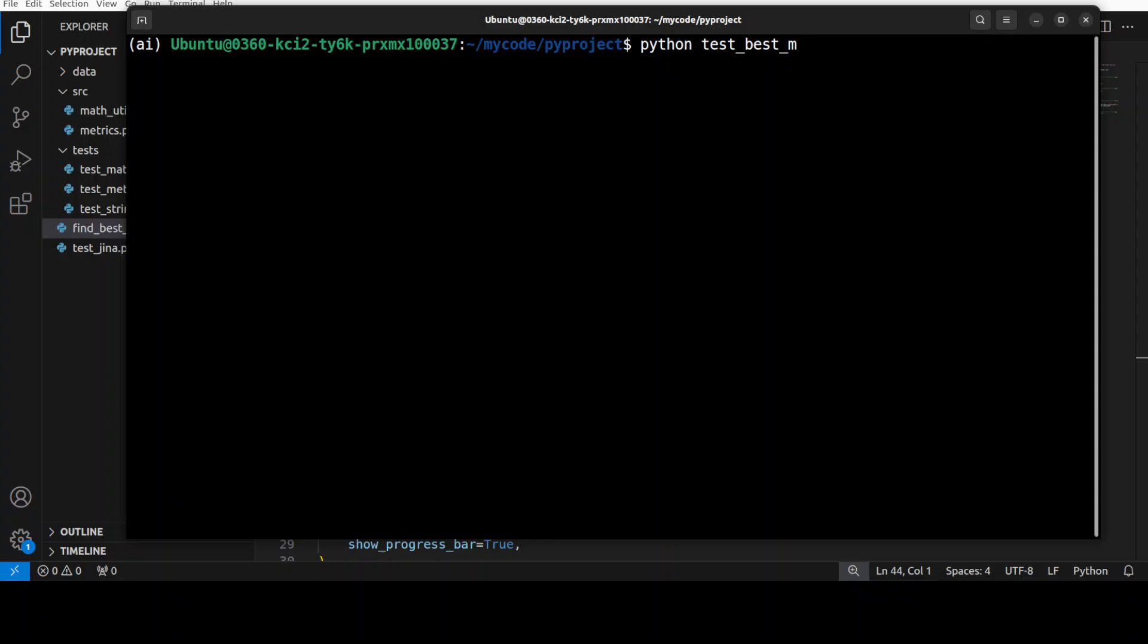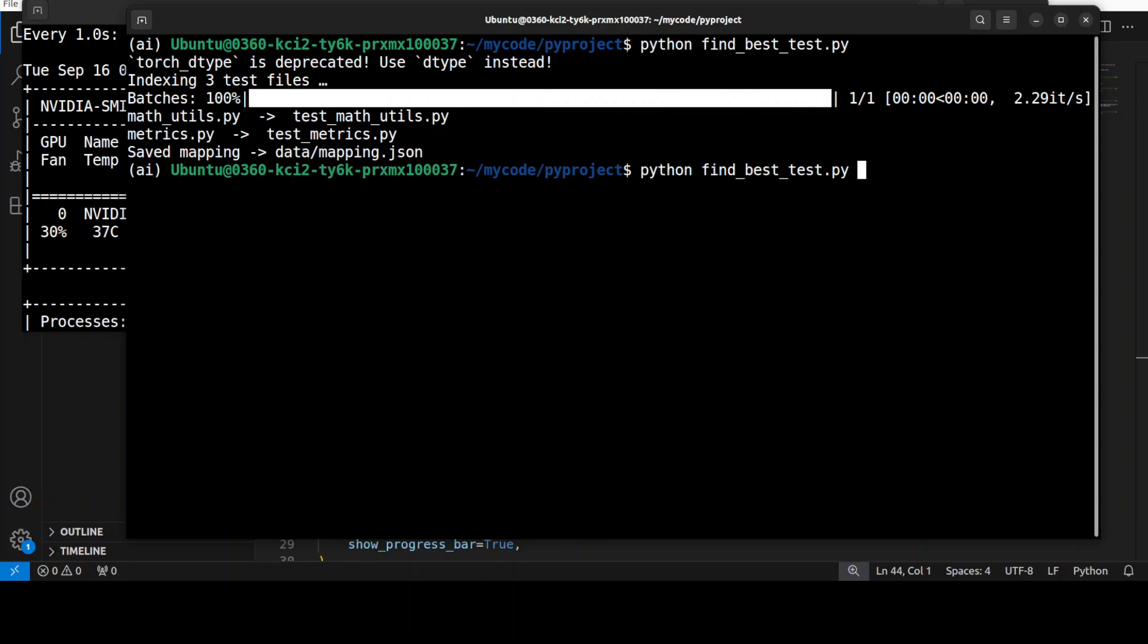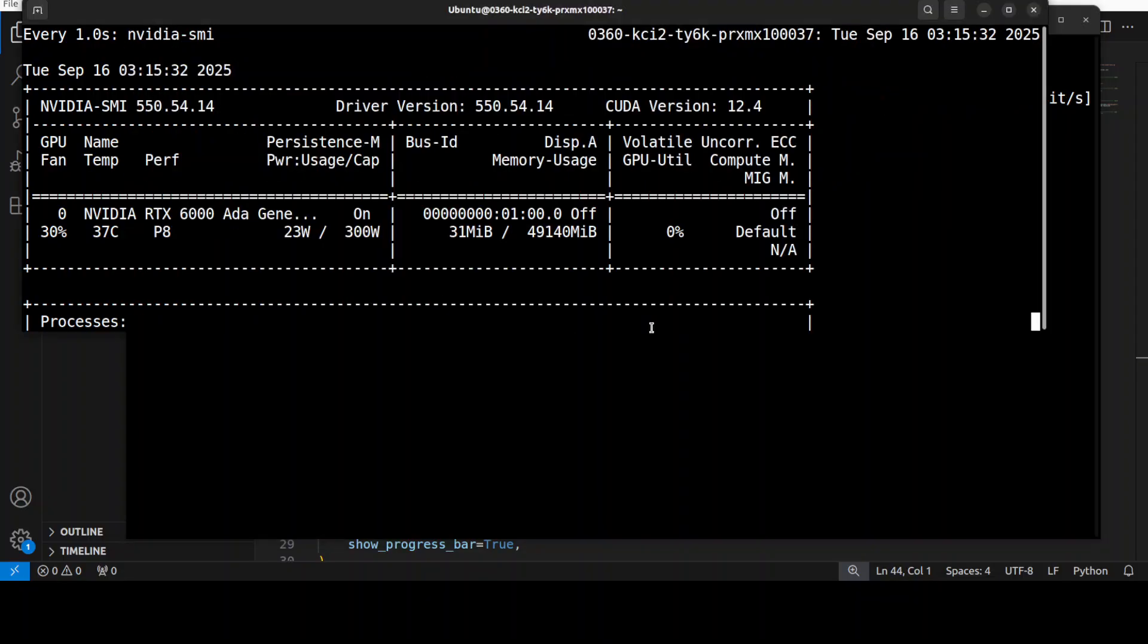So this is my file name, find best test. And there you go, you can see that it has matched both of these: math with the math, metric with metric, and then it has saved the mapping here which I will show you shortly. But let me run it again and I will show you the VRAM consumption in real time.